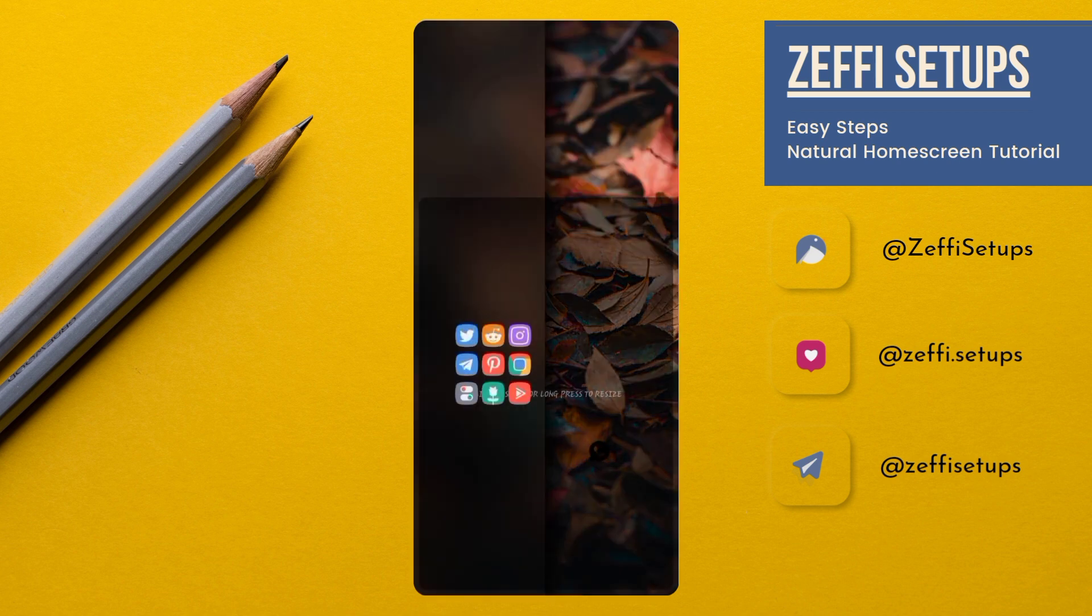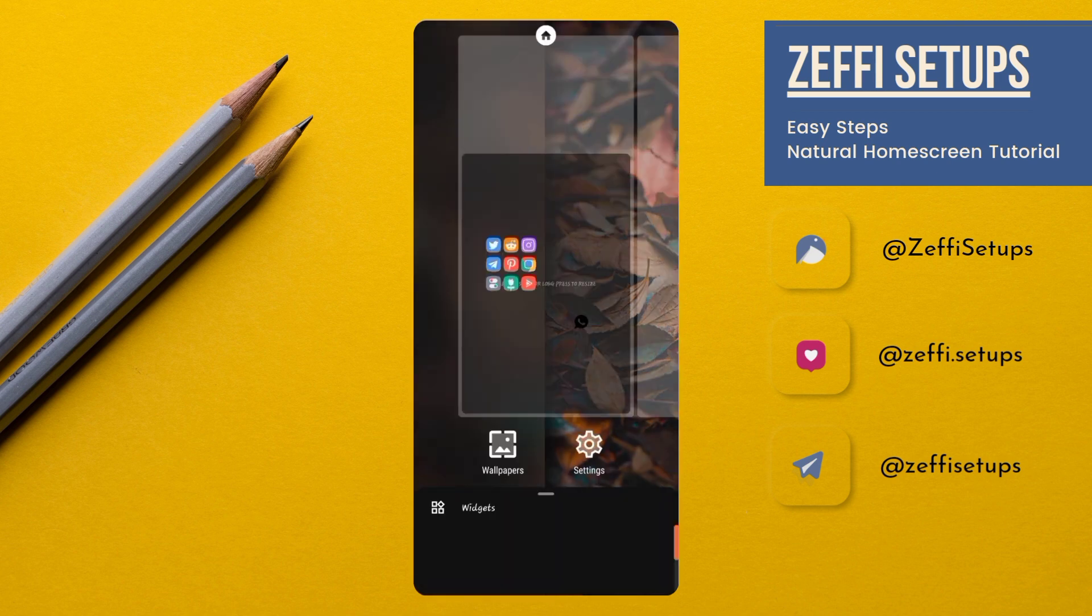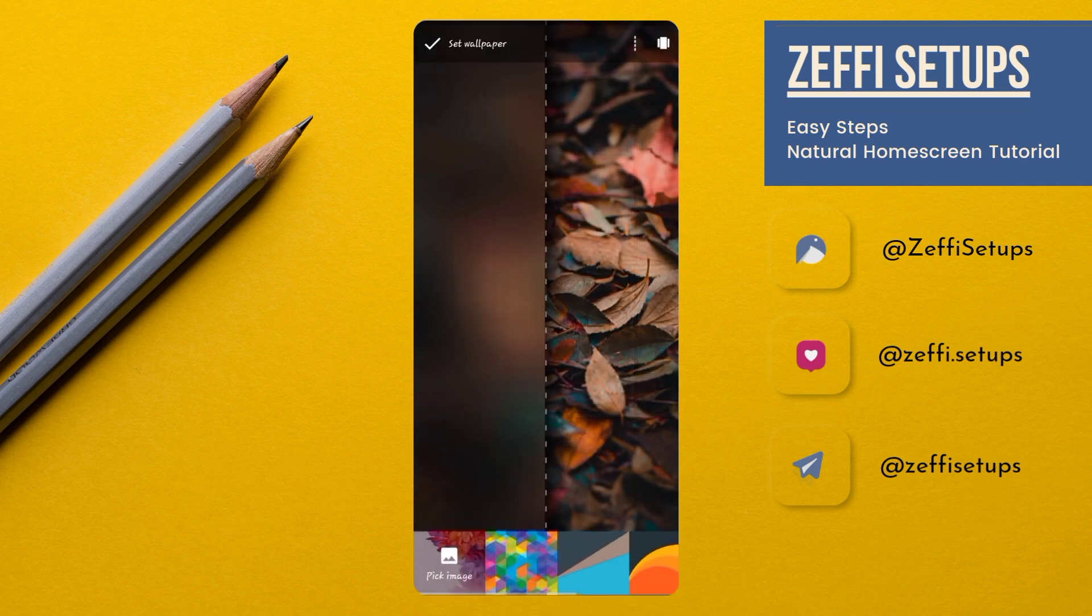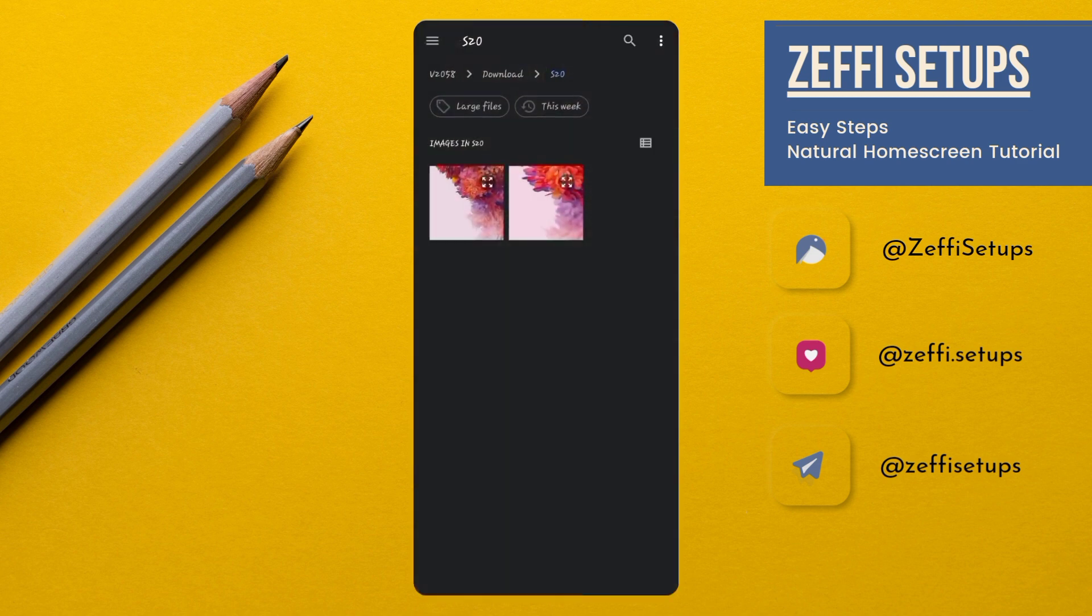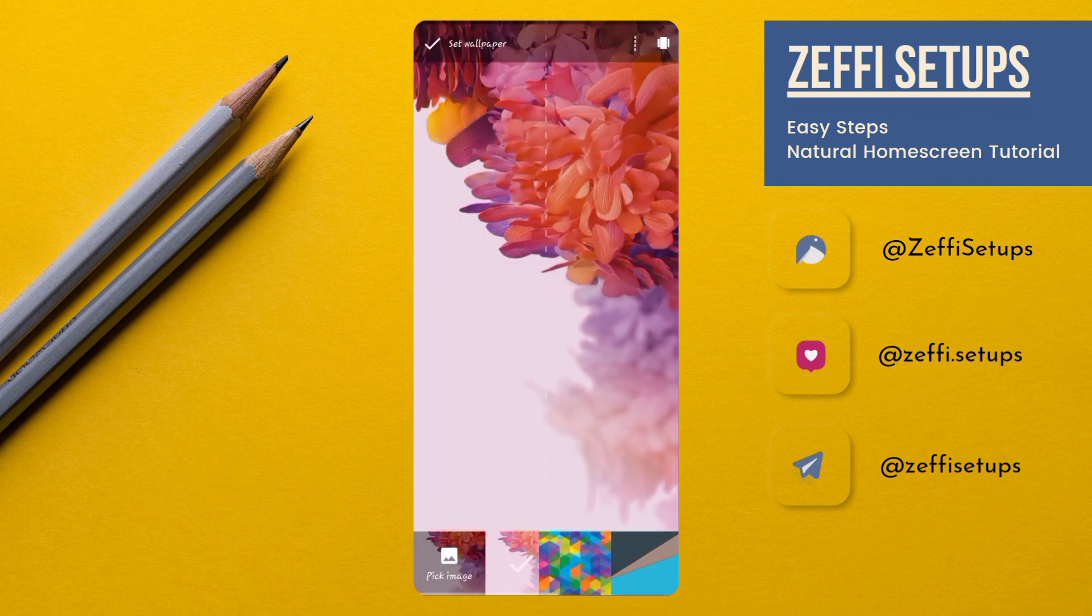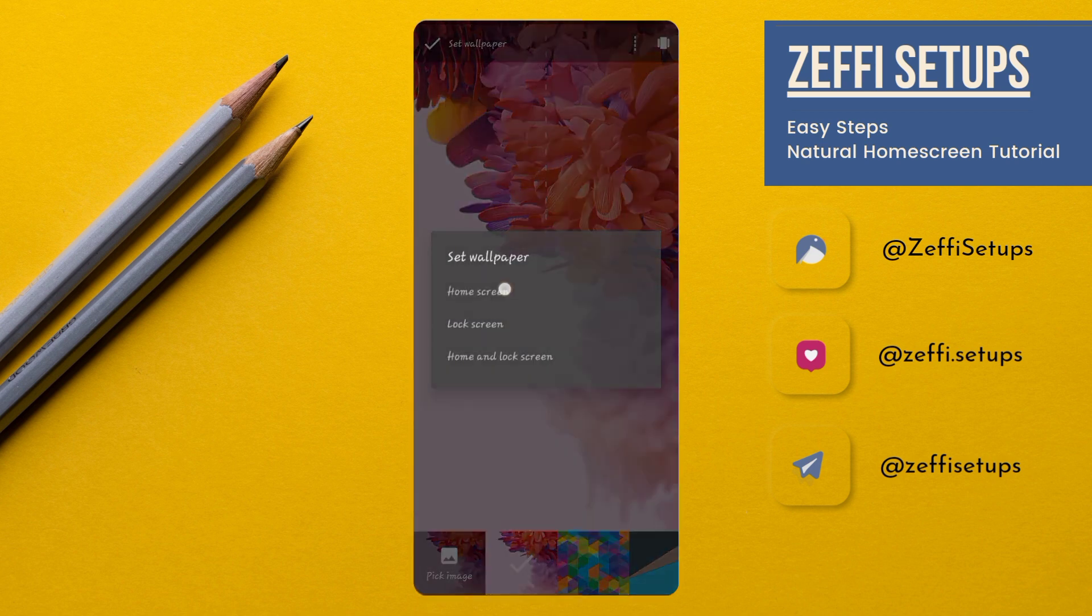Now, hold the screen. Open wallpapers. Tap on pick image and select the second wallpaper. Tap on it and set wallpaper to the home screen.